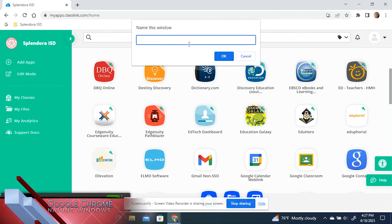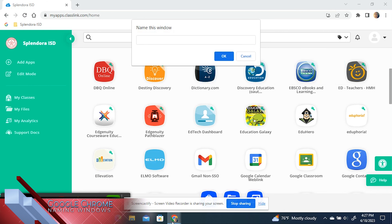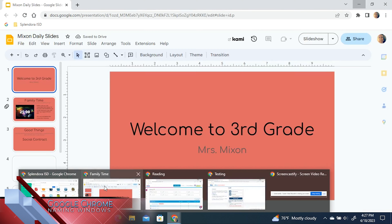To simply name your browsers, you will right-click at the top and then click 'Name Window.' Then you are able to name it whatever you want, so you can easily find which tabs you are needing. This works great if you teach multiple subjects or multiple preps.